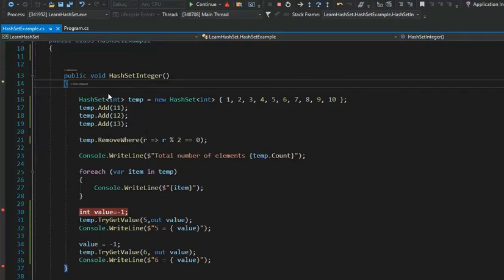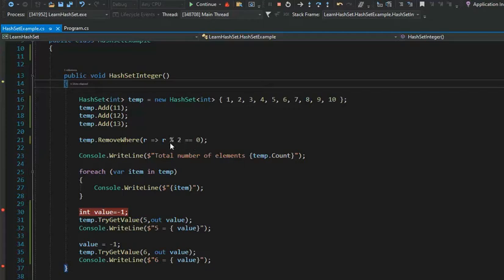Once we get stuff into our HashSet we can also remove it. There's a RemoveWhere method — notice the lambda expression says for that r where r mod 2. What that does is look for all the even numbers. When a value modded by two has a remainder of zero, that means it's even, and then we remove it. So all the even numbers get removed from the HashSet.